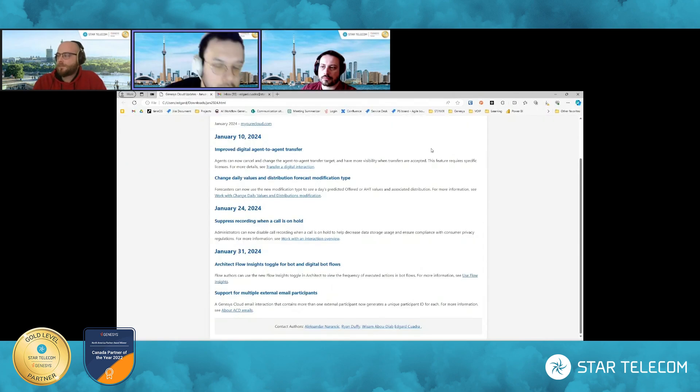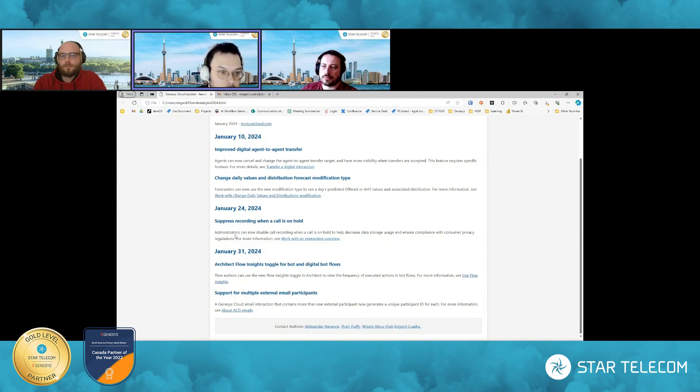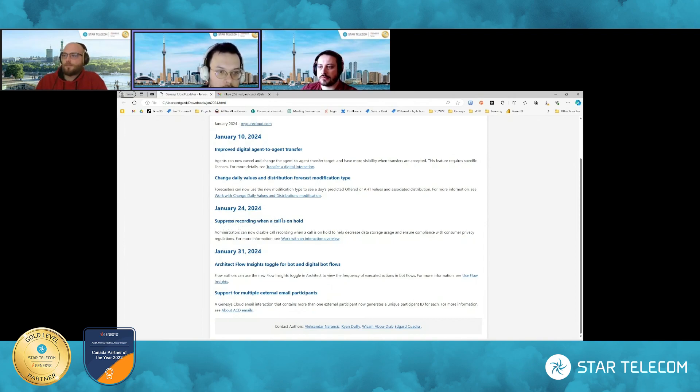Great. Thanks for that explanation. Okay, so let's move on now. So there's a great explanation of this new feature, Alexander. Next one here is suppress recording when a call is on hold, which I think is maybe an underrated feature.